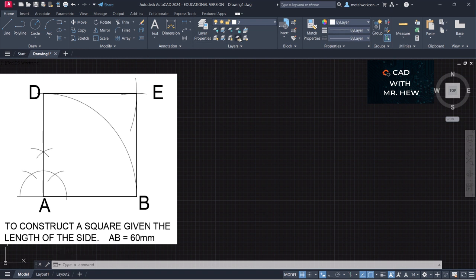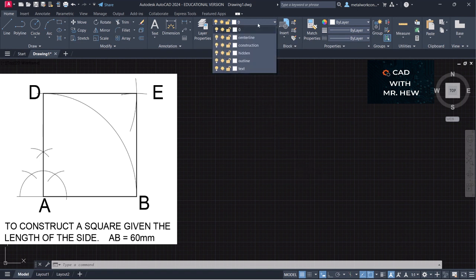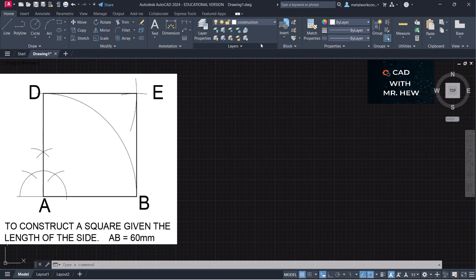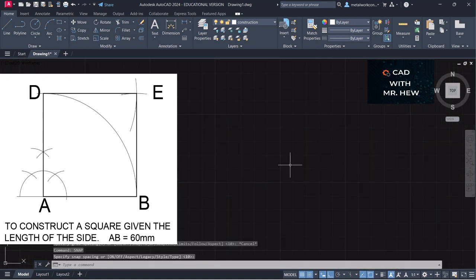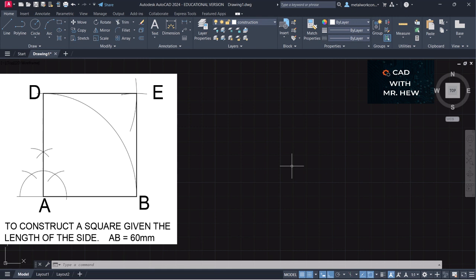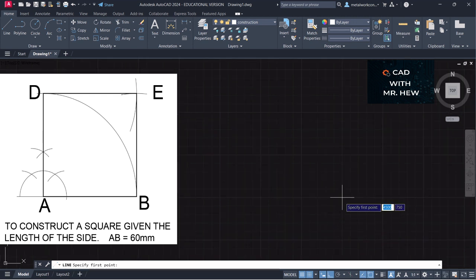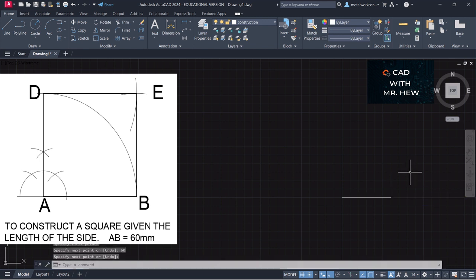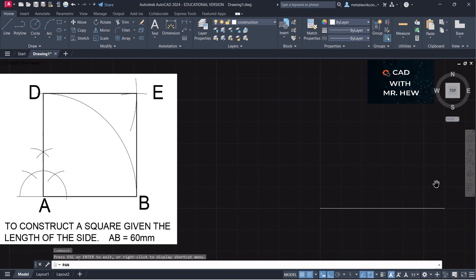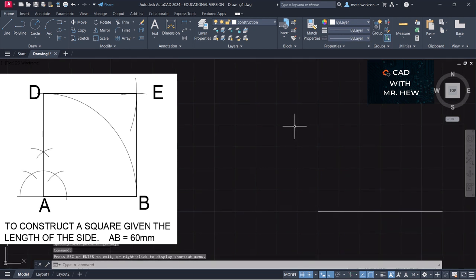We'll be drawing the square given the length of the side. We're going to go to our construction layer and draw a base line. We're going to turn on snap and turn on ortho. We're drawing the square — looking at quadrilaterals. So we're going to go to Line, click this point, and go 60 millimeters. Press Enter. We're going to construct a 90-degree angle. Let us label these two points A and B.